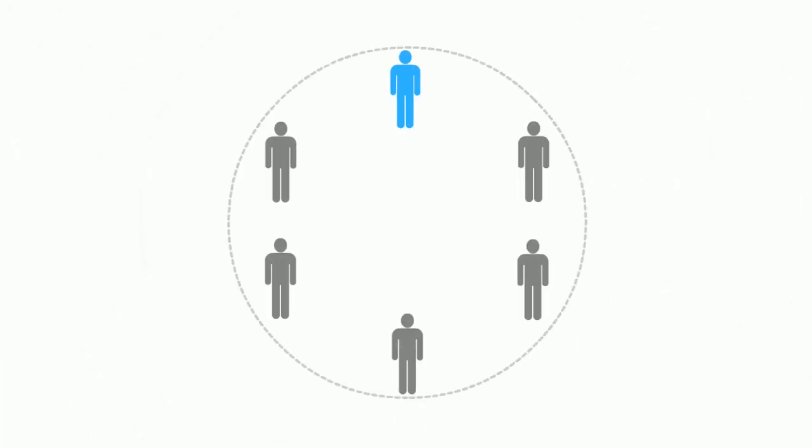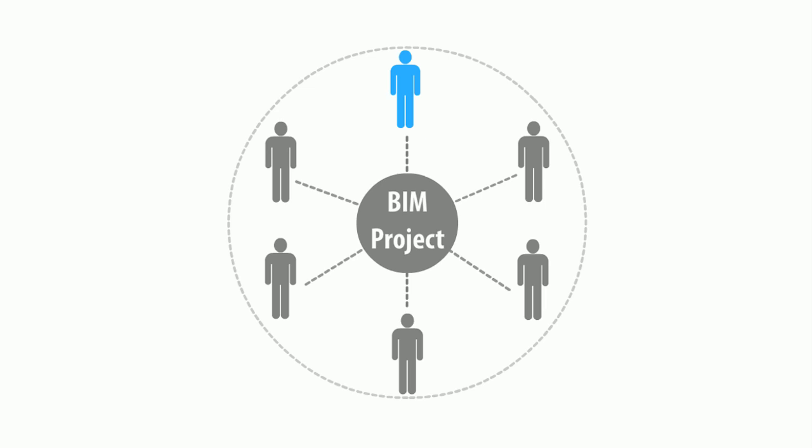You might be a solo architect or a sizable architectural practice, but in the design and documentation workflow you still need to share your work with others.